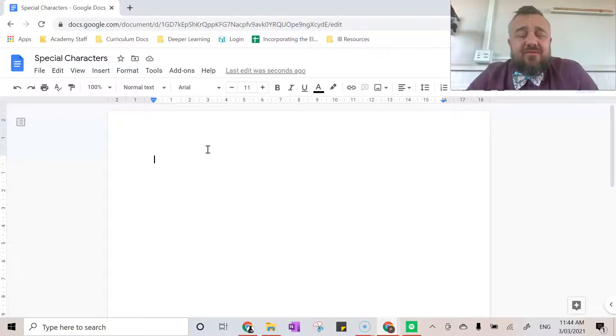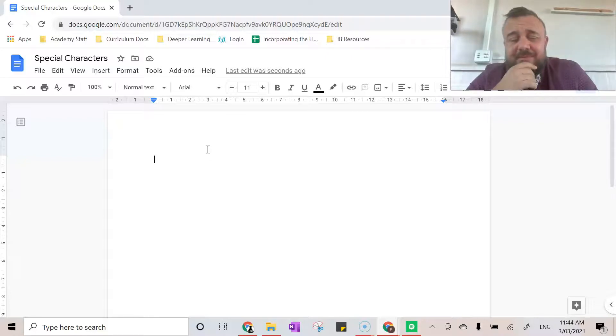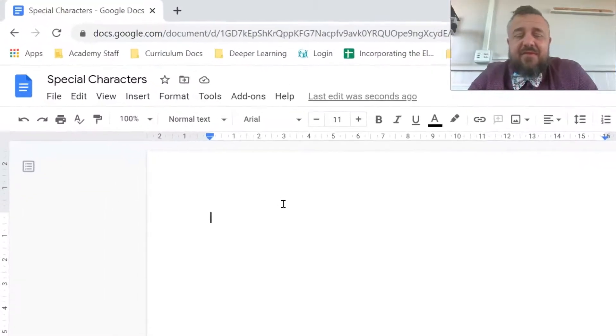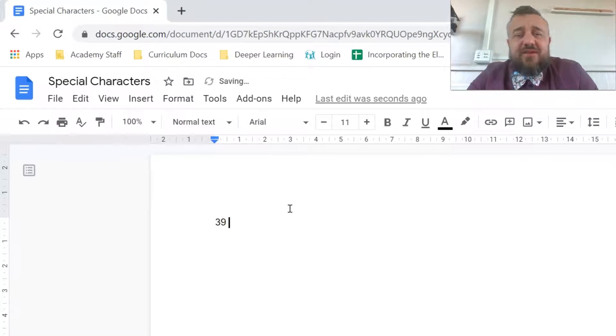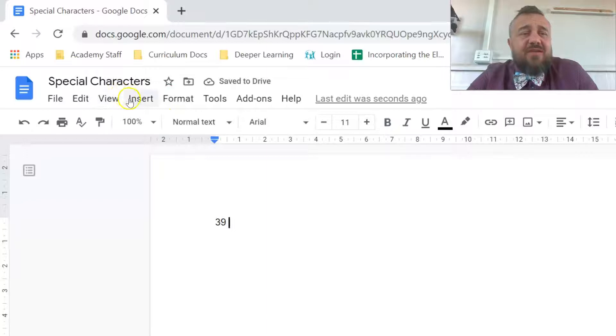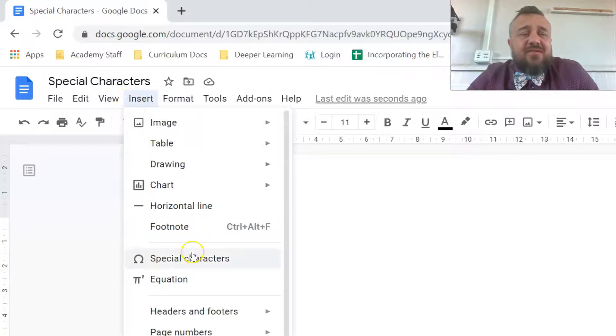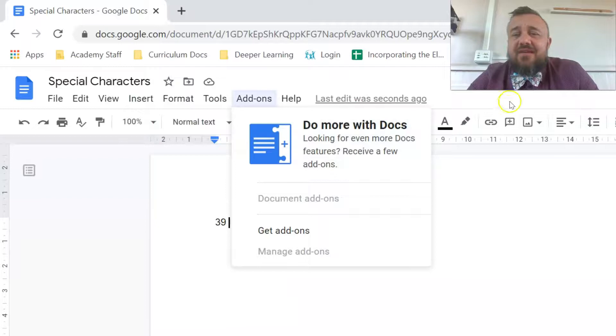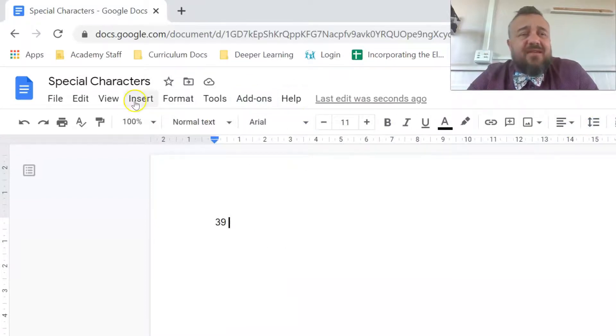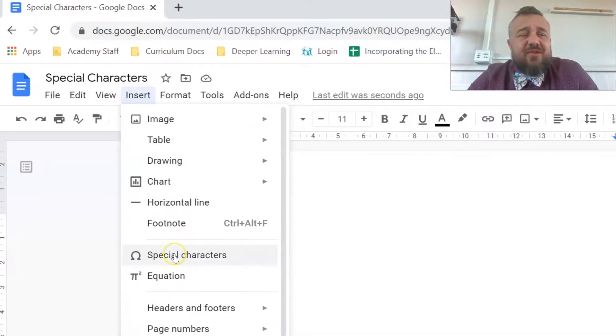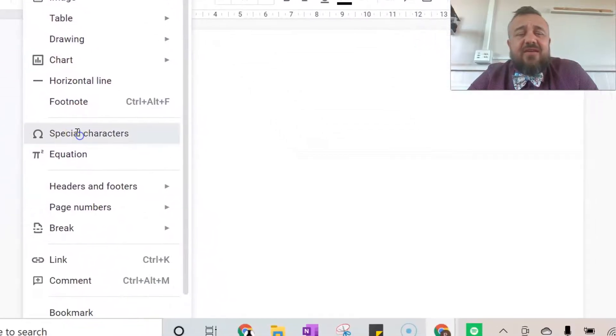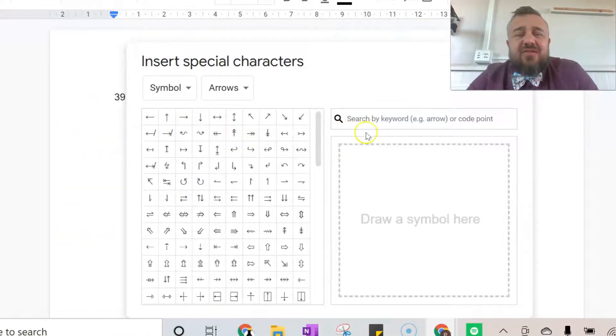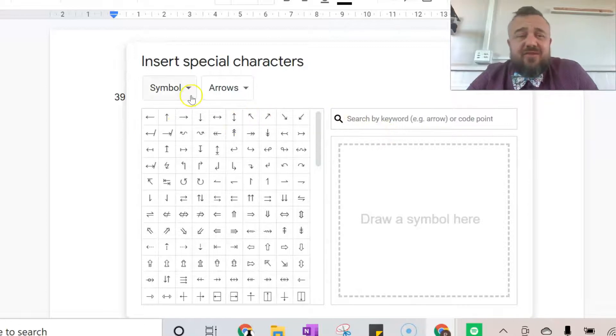Alright, so if I want to say that something is 39 degrees Celsius, what I would have to do is type in my 39, then go to Insert Special Characters. So it's not on the main ribbon just here. It's under Insert Special Characters and then it does something interesting which the others don't do.